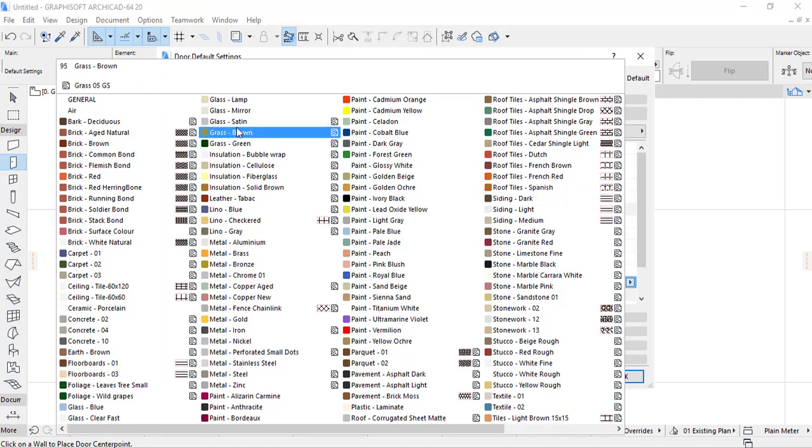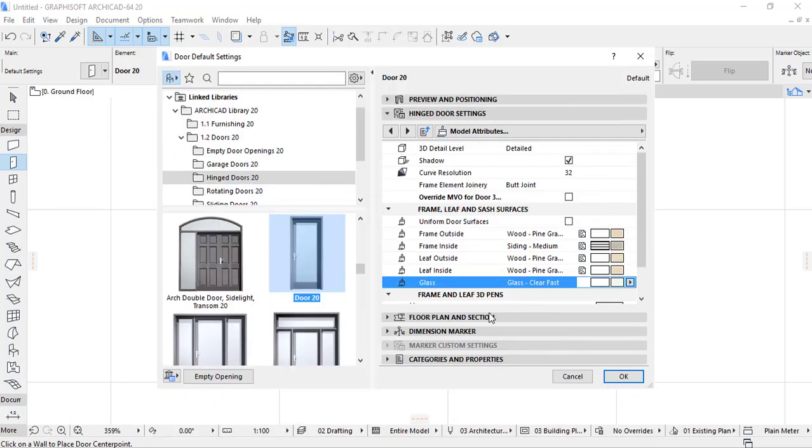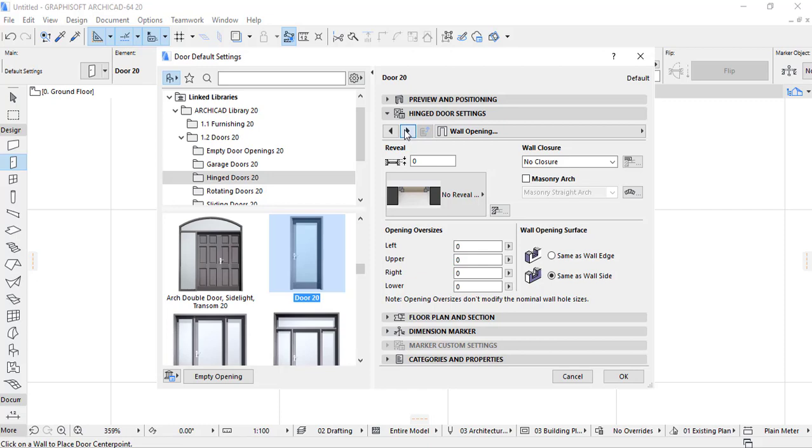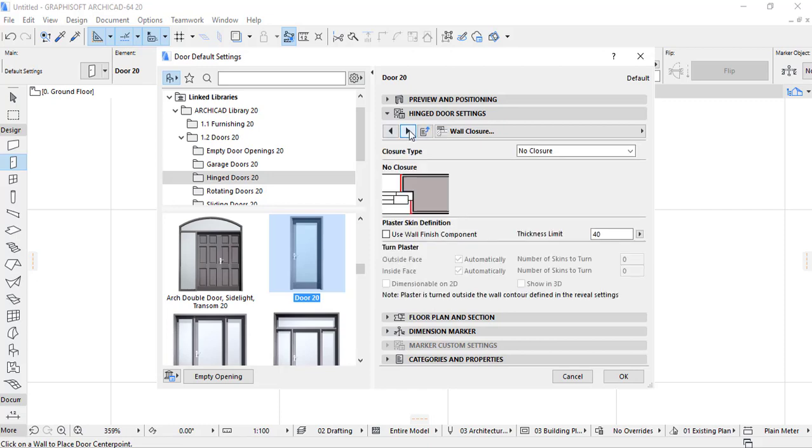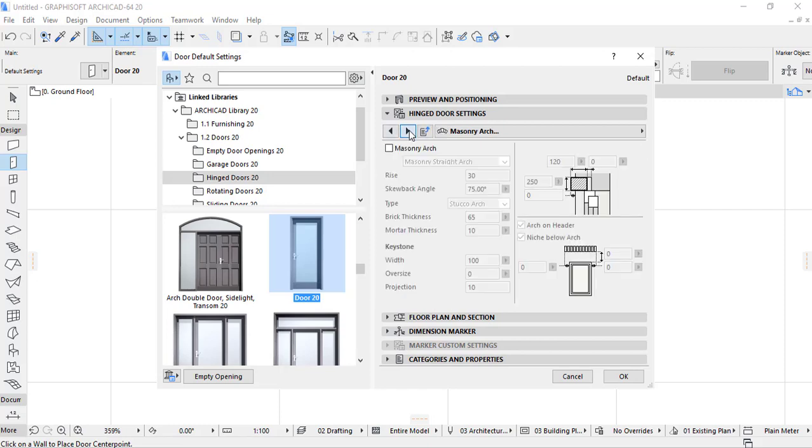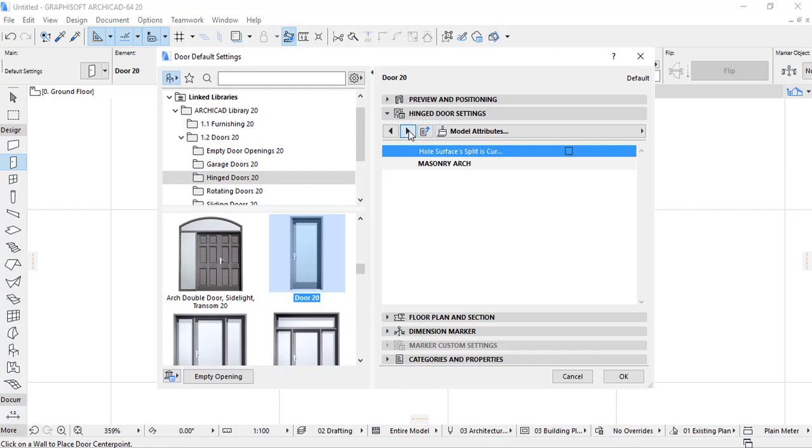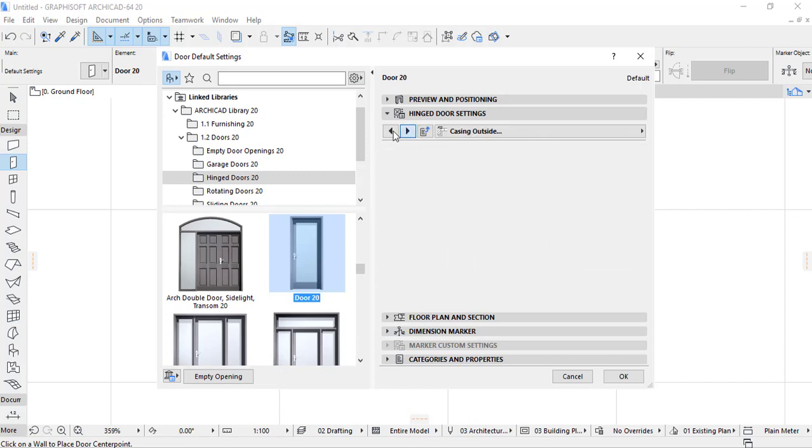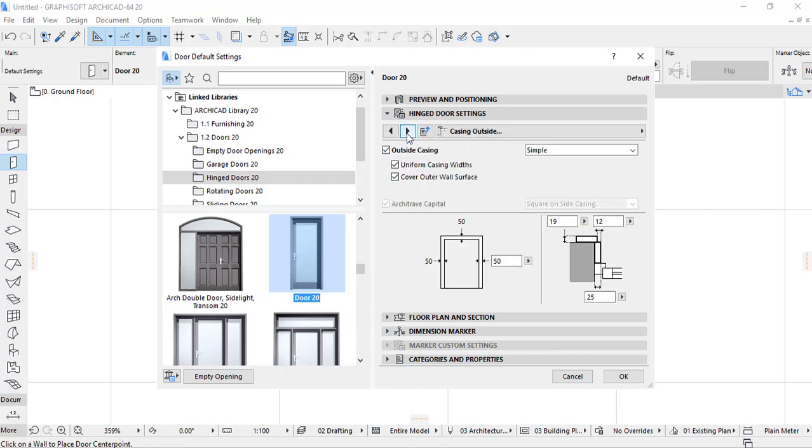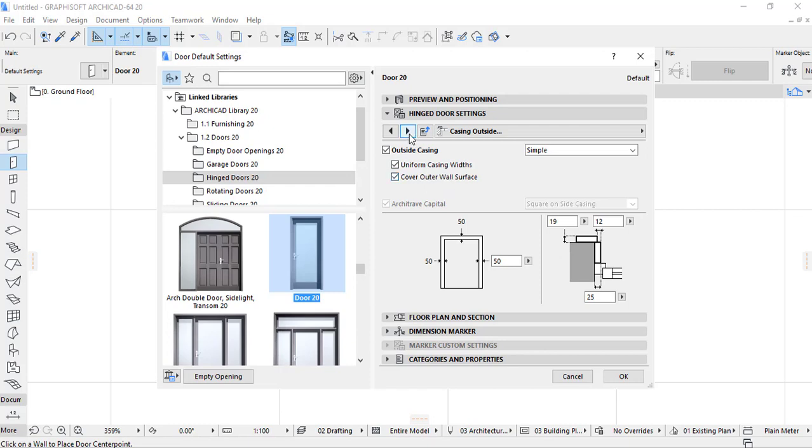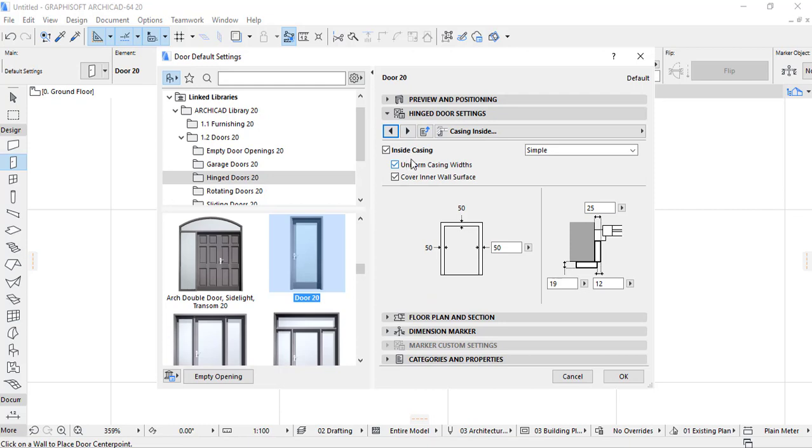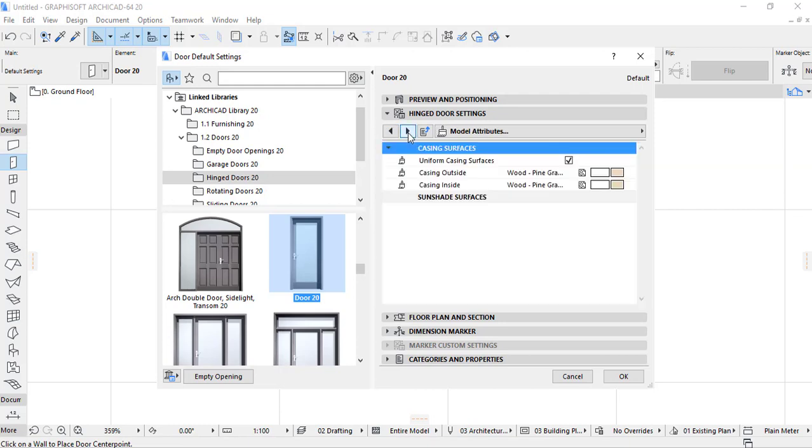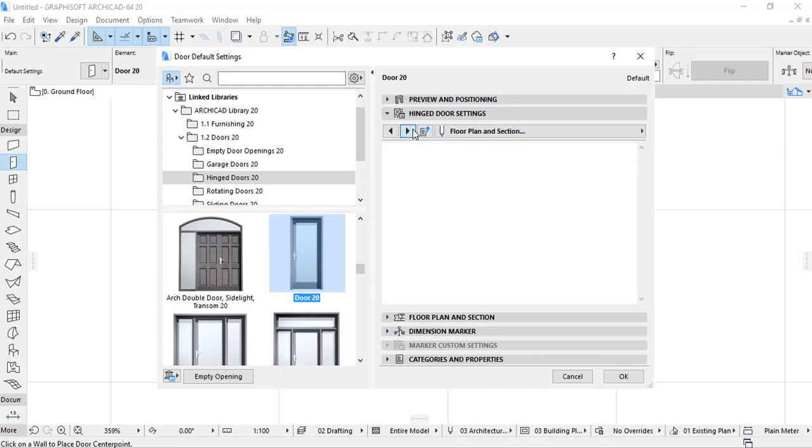We continue by going on casings. Also if you see here, there is casing outside and inside jambing, and where we have sill, door sill override, and uniform casing width and cover outer wall surface. Here also you have to provide the casing and also each dimension. These are the different settings that you can provide. Here there is the casing surface color also you can change.